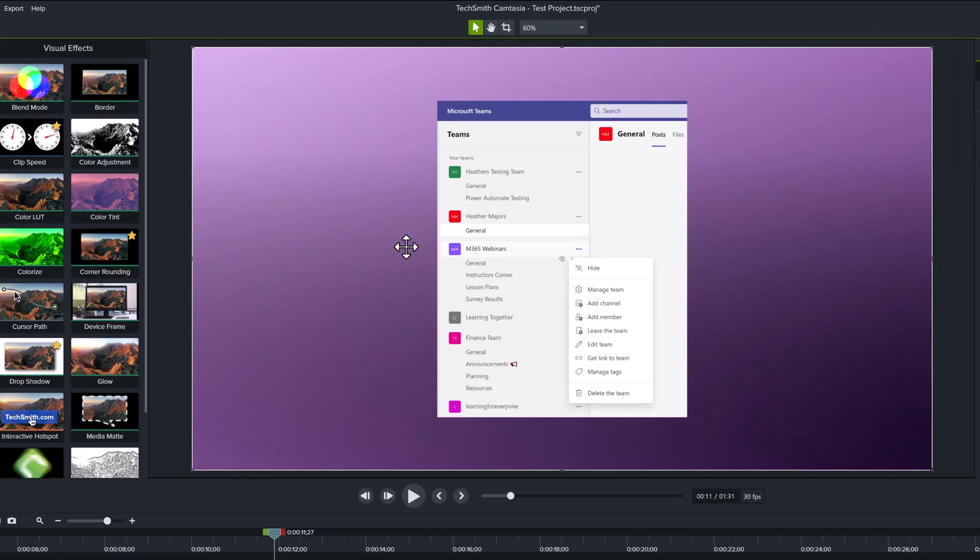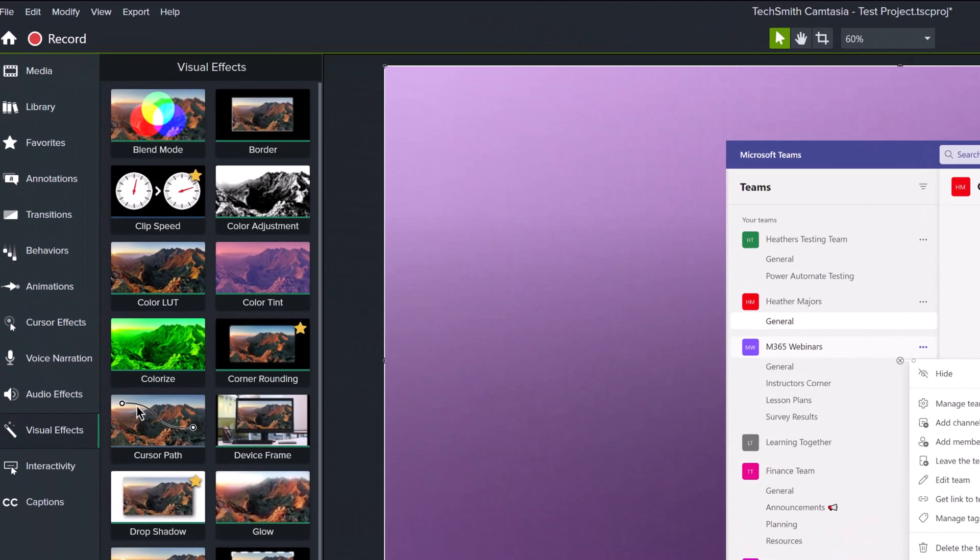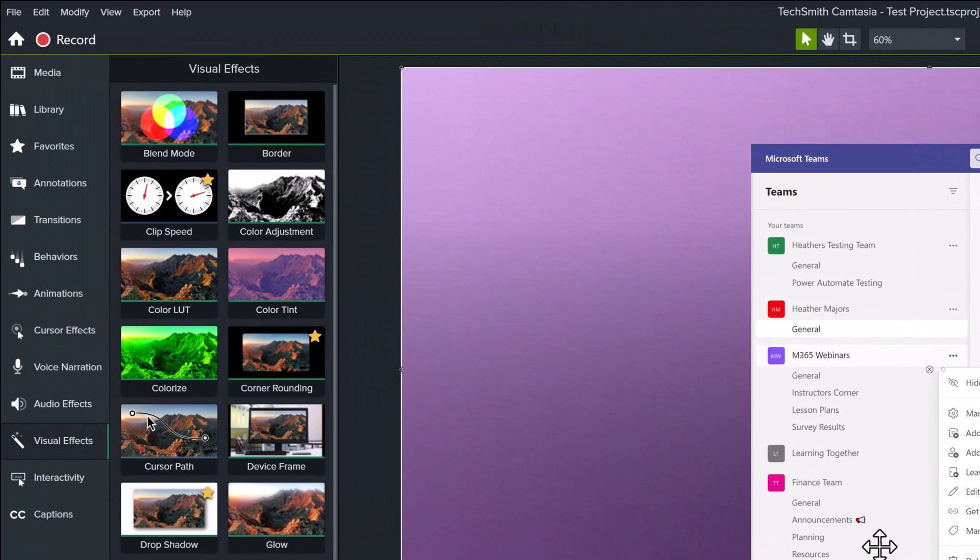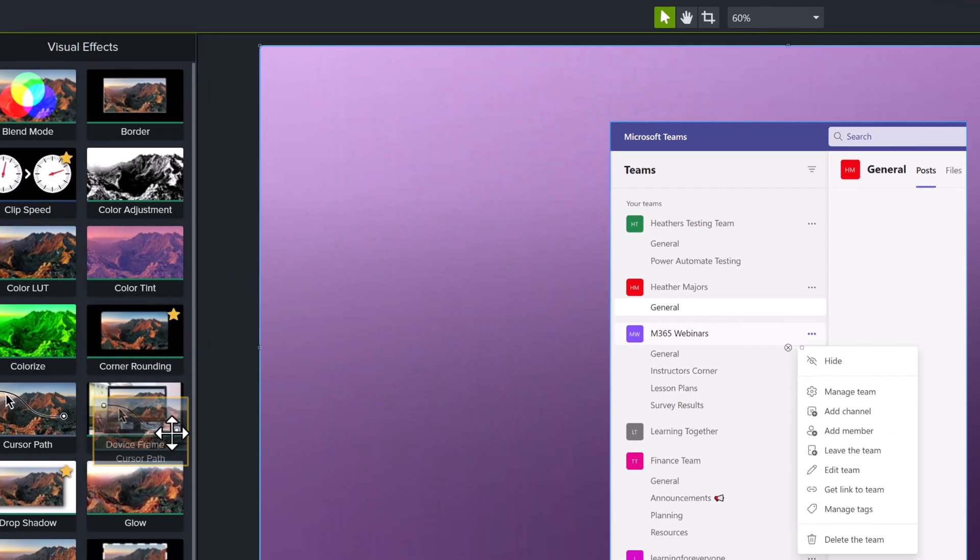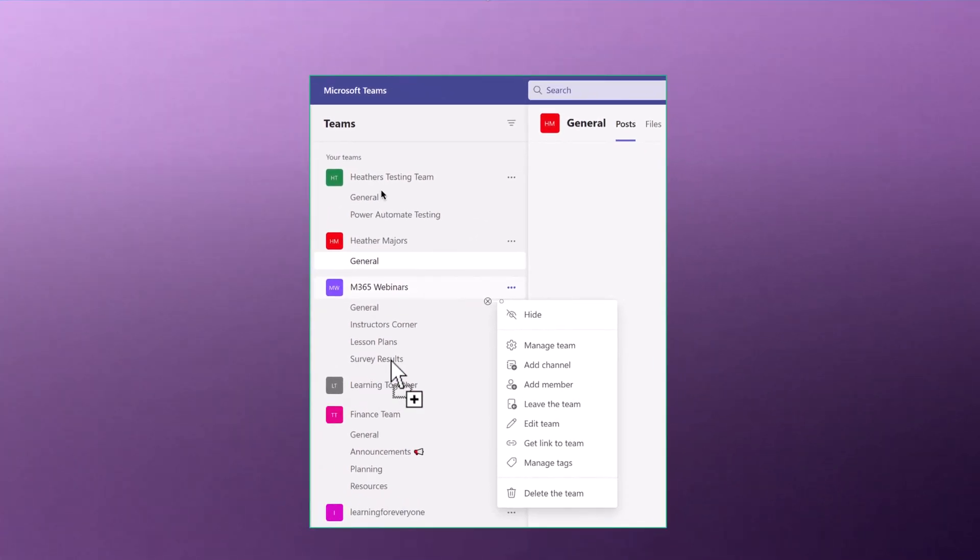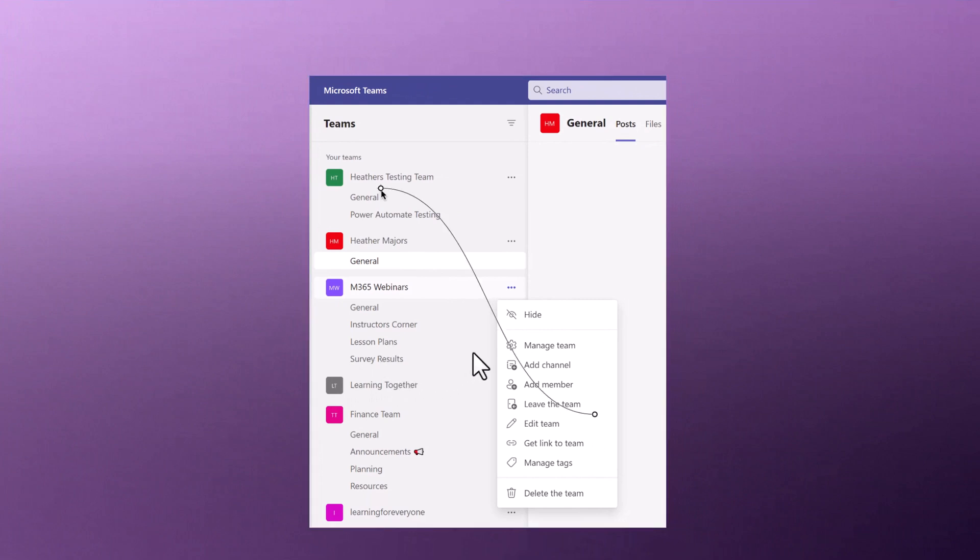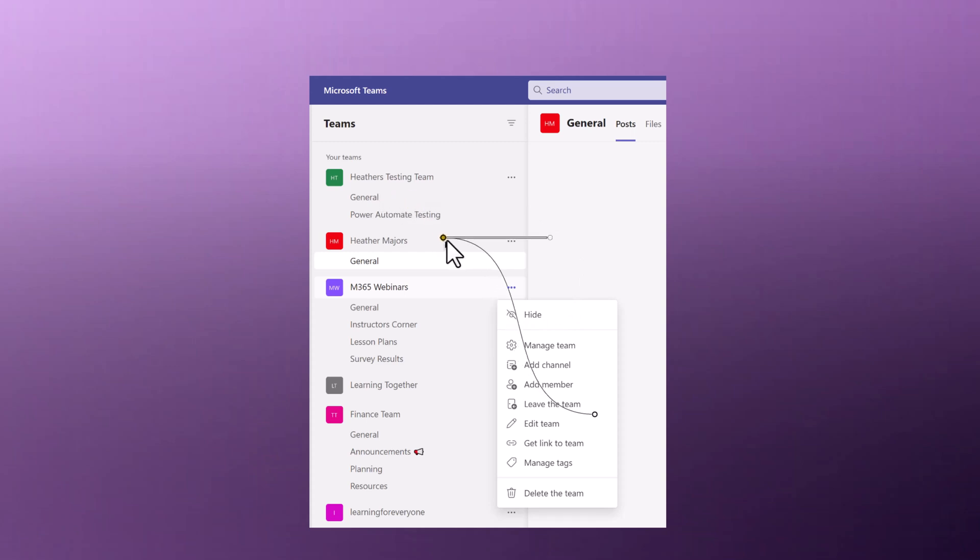Now I want to look at a second example of how to manually edit the cursor path. If I go to visual effects and I select cursor path, I can drop it onto this screenshot that I have here.